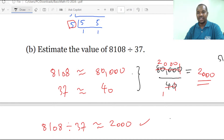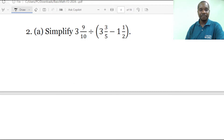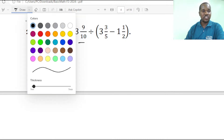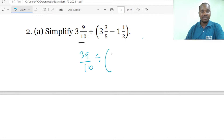If you attempted question 1B correctly you get 5 marks as well. Now we jump to question 2A. Here we have an operation involving numbers and fractions. We are going to use BODMAS — starting with the bracket. We change the mixed numbers into improper fractions: this becomes 39 over 10, divided by 18 over 5, minus 3 over 2.